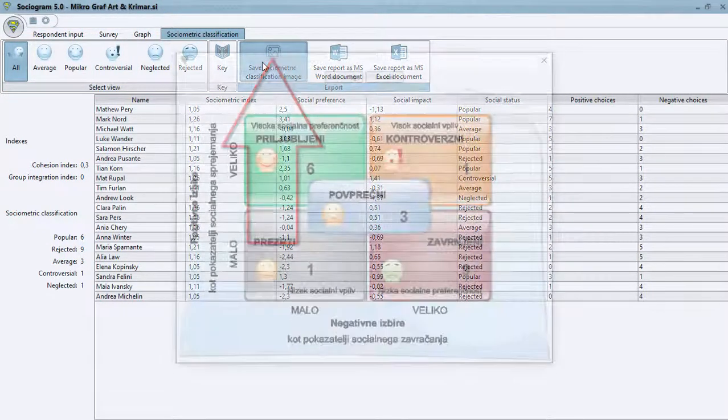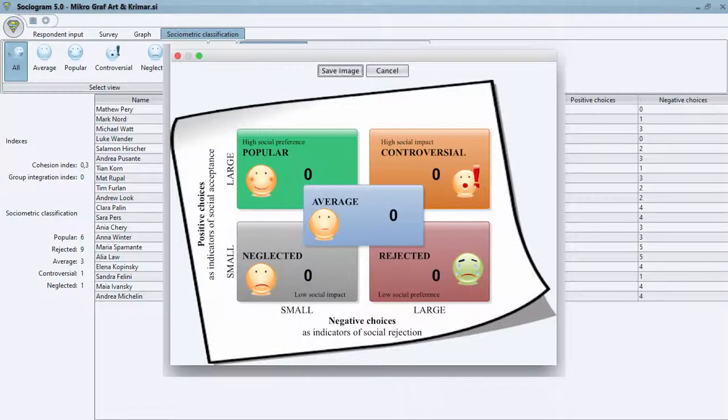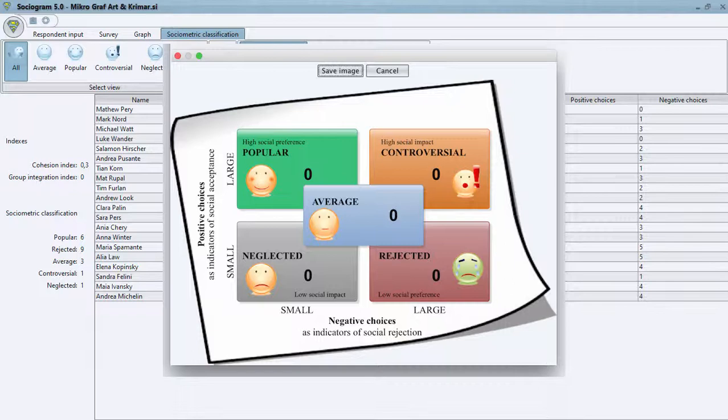Clicking the button Save Sociometric classification image will display an image of two-dimensional sociometric classification, which can also be saved.